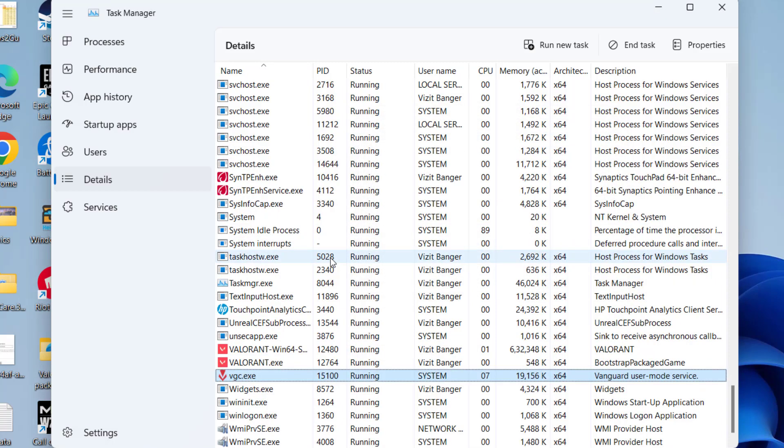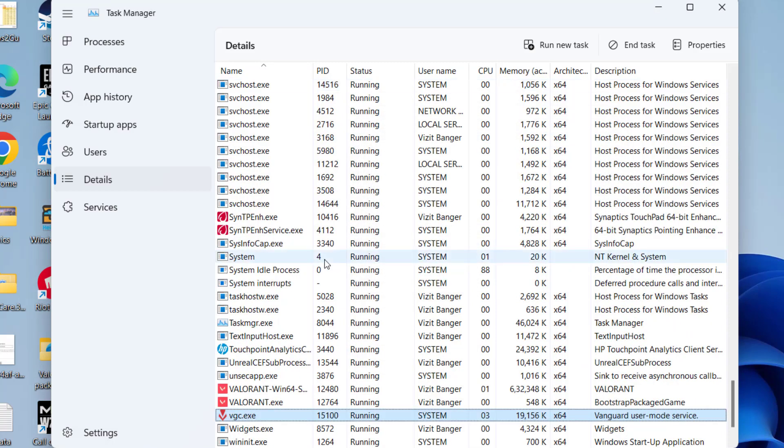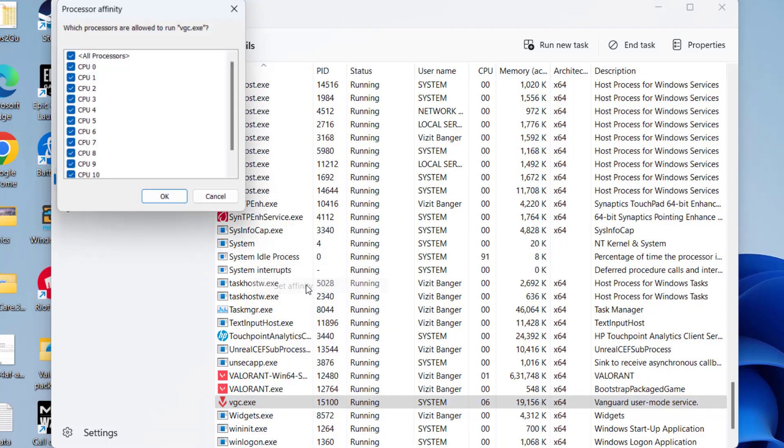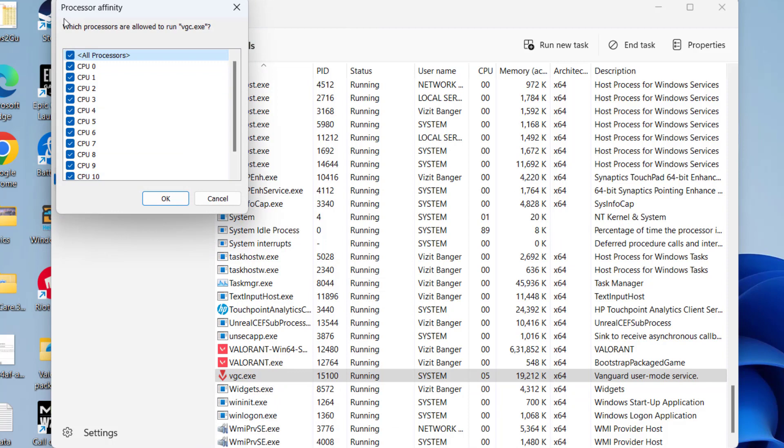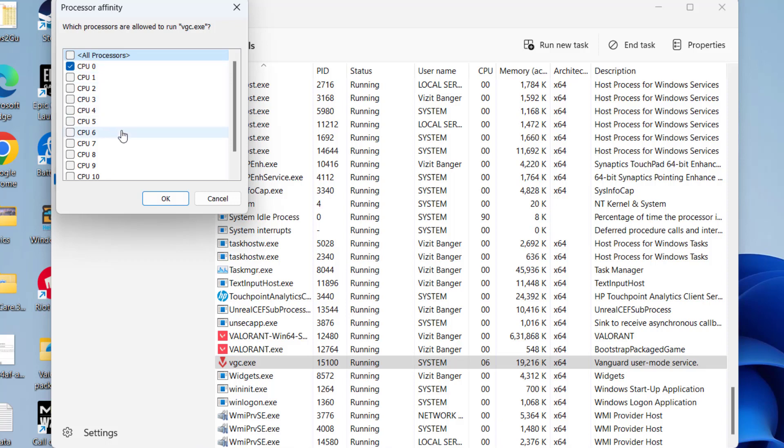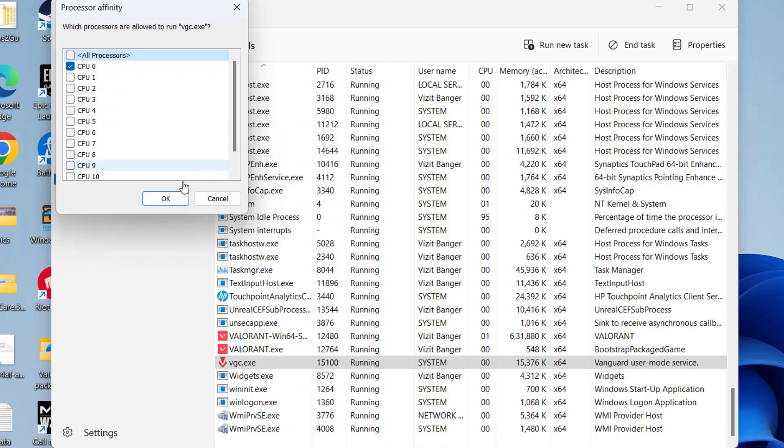Once the priority is changed to low, now in the next step right click on vgc.exe and choose the option Set Affinity. Now from all the processes, uncheck everything and just check mark CPU 0. Make sure you uncheck each and every CPU present over here and check mark only the single CPU, and then hit the OK button.